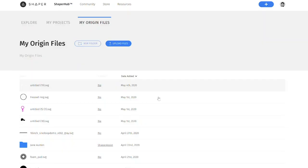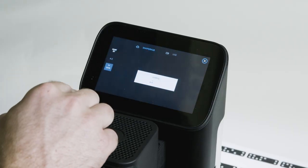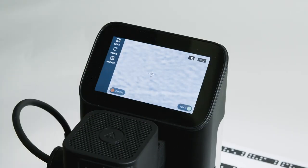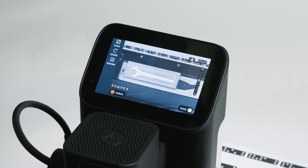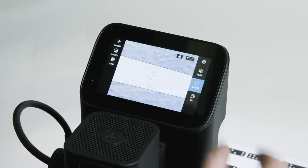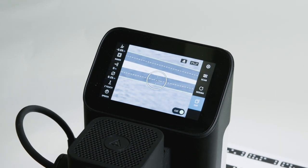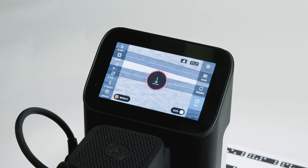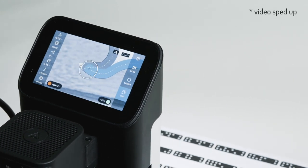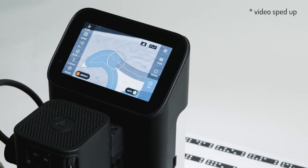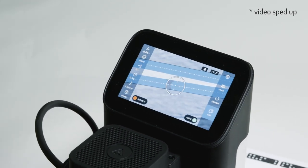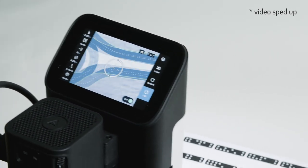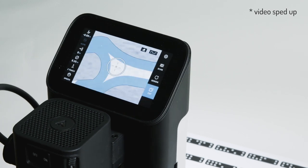And the big takeaway here is you don't need to install anything. You literally just type in vectr.com, load it up, and you can start creating right in a web browser. And then save that file, drop it on ShaperHub, and you're up and running with Origin. So you can create accurately dimensioned files, color-coded, ready to cut. So hopefully that helps some people out, and we look forward to bringing you more capabilities in the future.